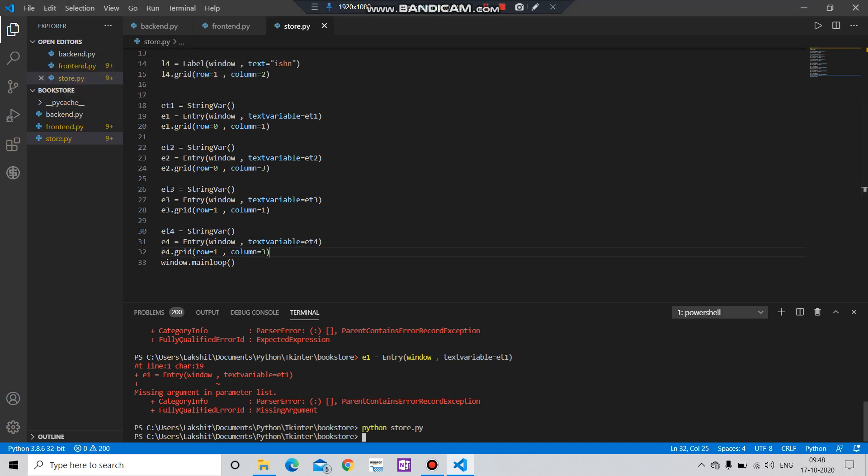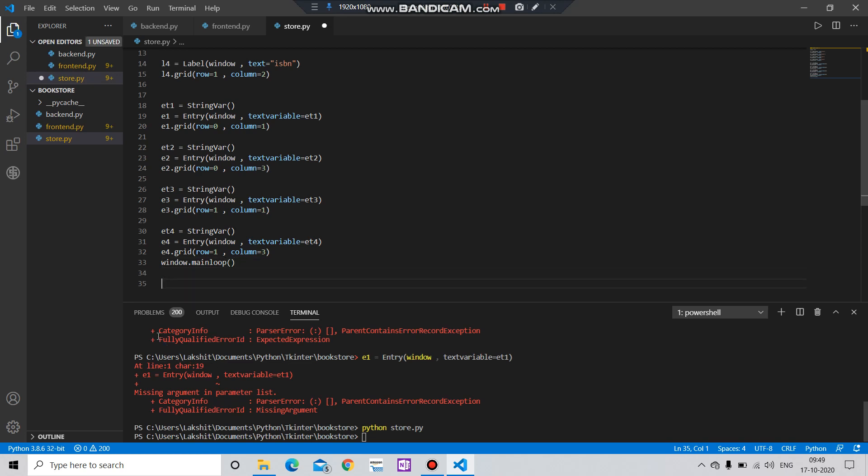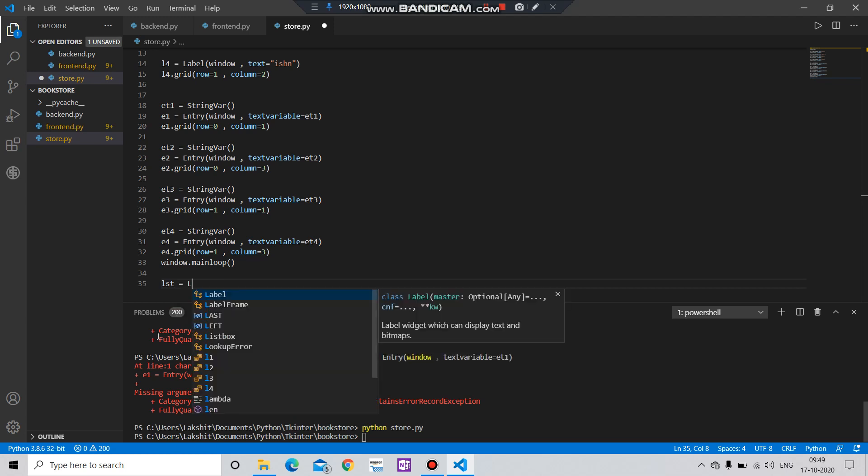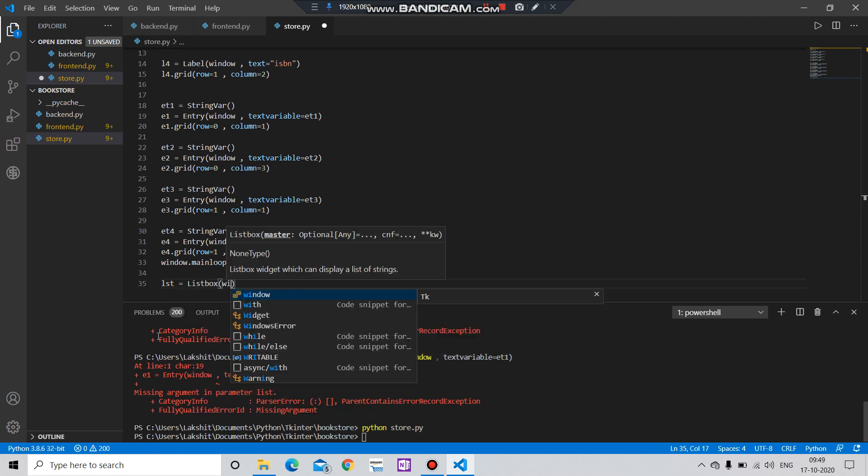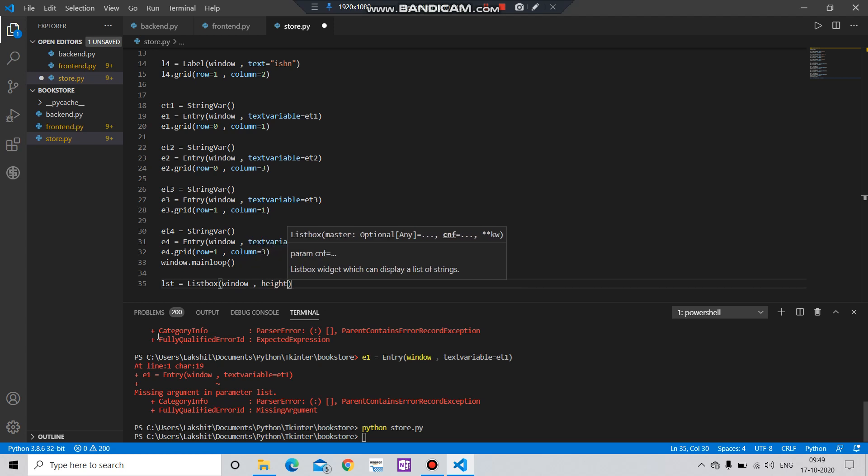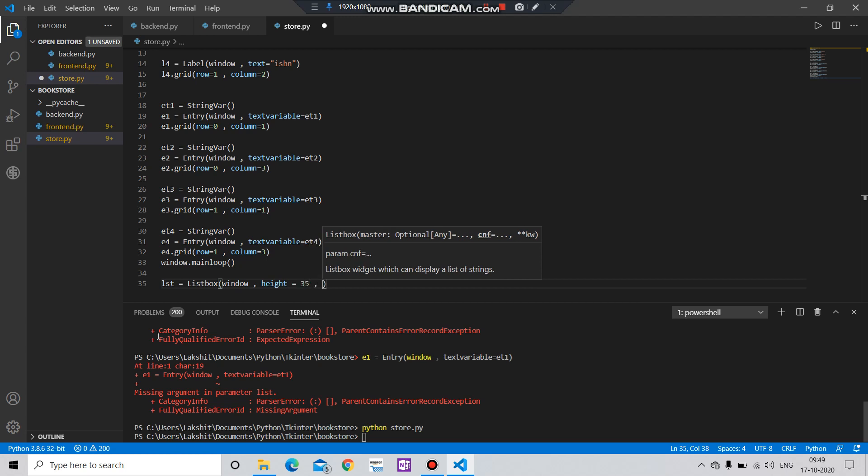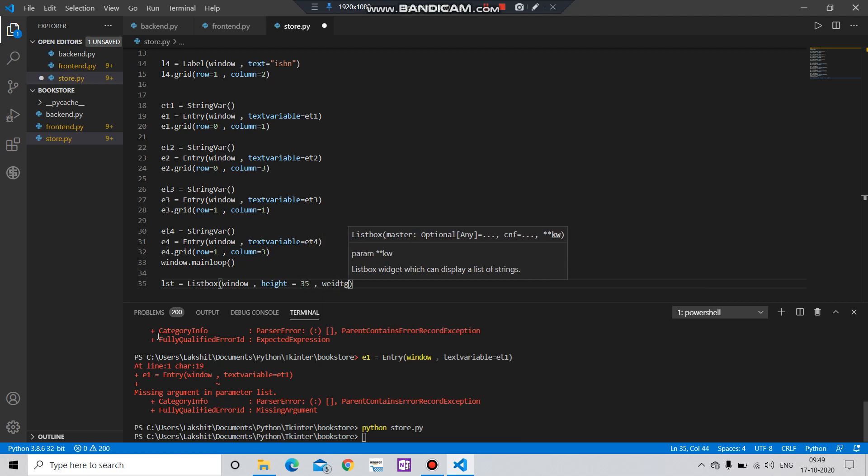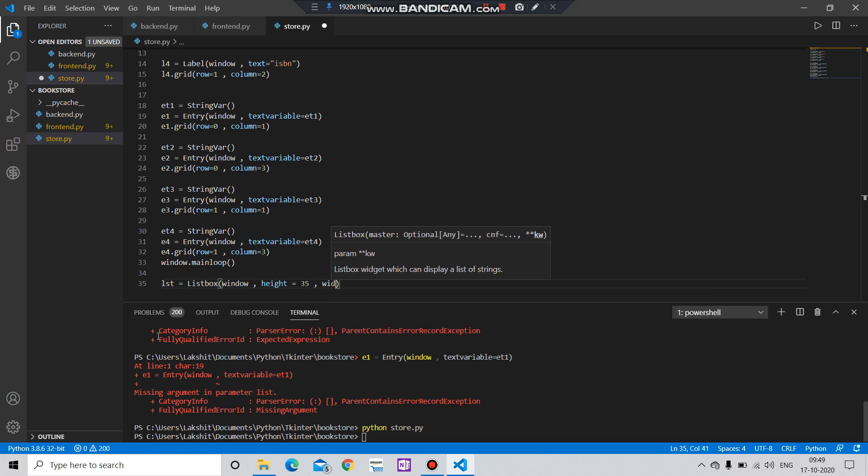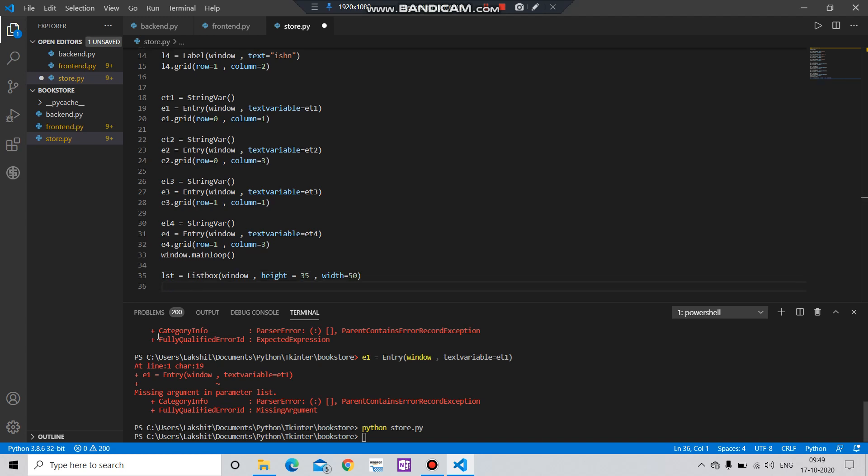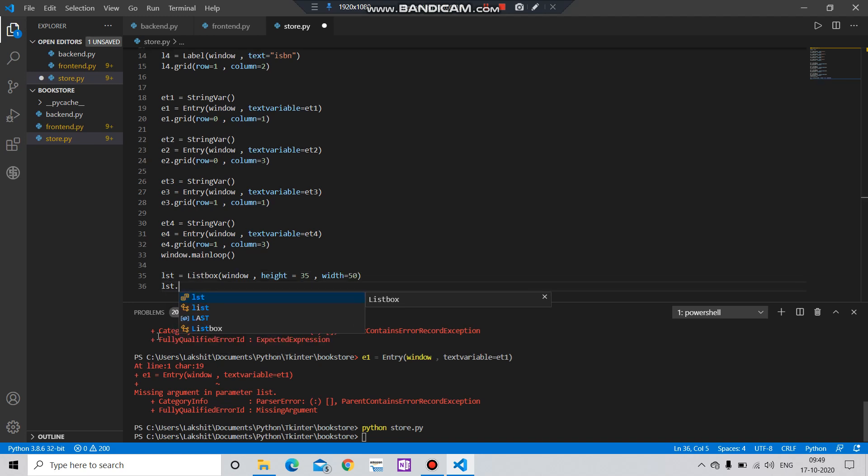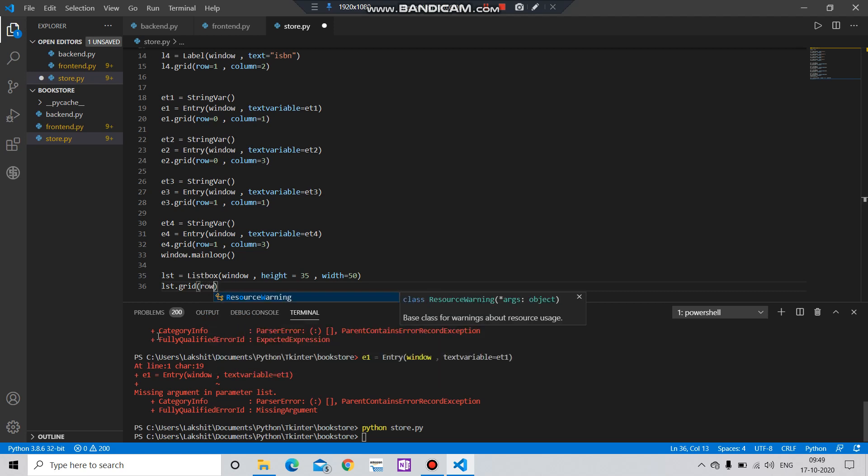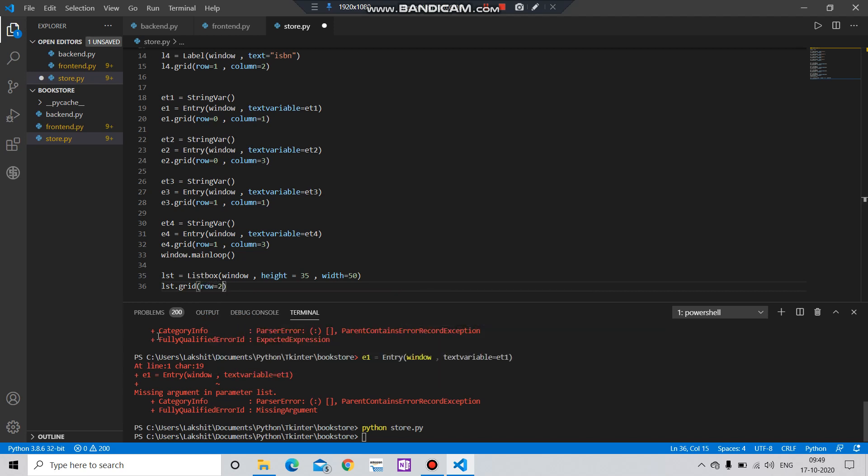So what's the next step? Now let's create a list box where all the values of the user will enter. Let's say lst equals to Listbox, window, height equals to let's say 35, width equals to that 50. And then lst.grid, row equals to two, column equals to zero. Save it, run it.